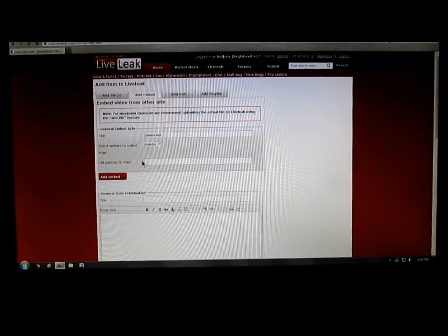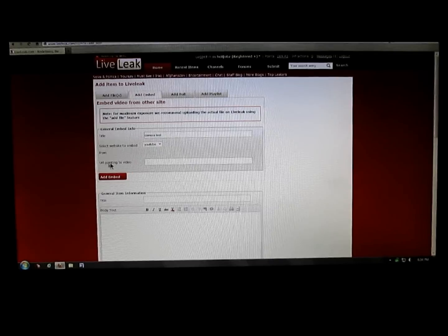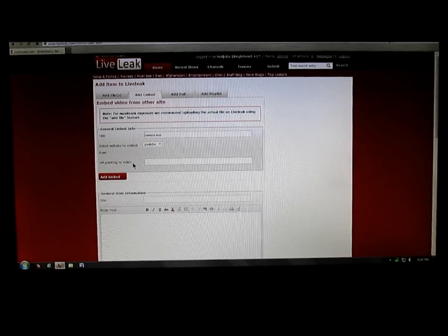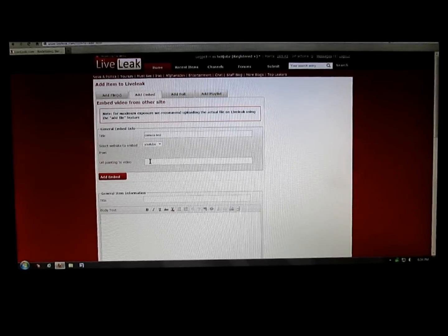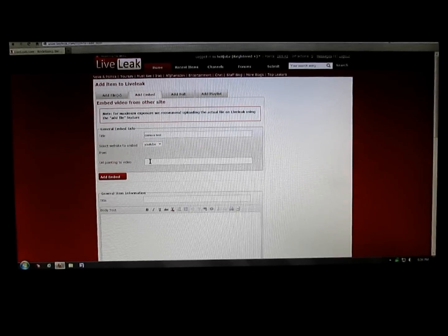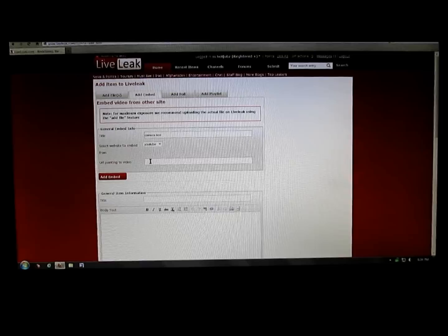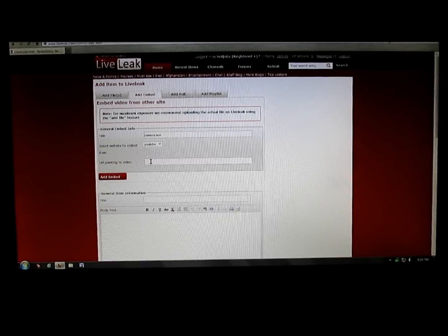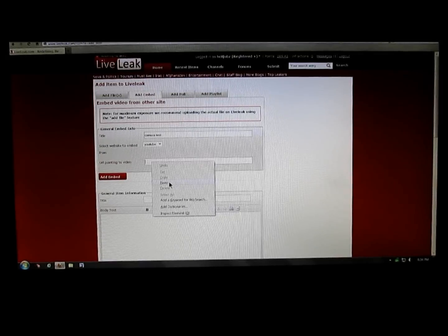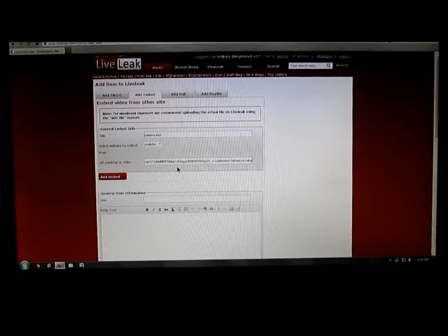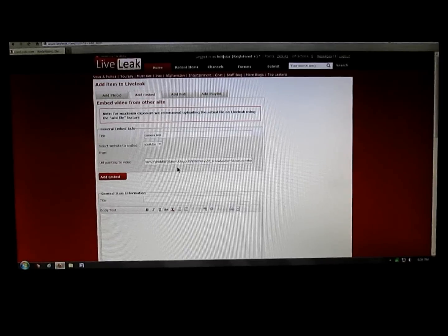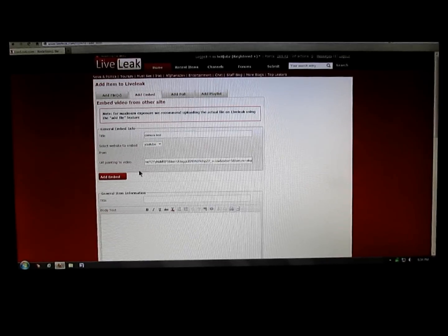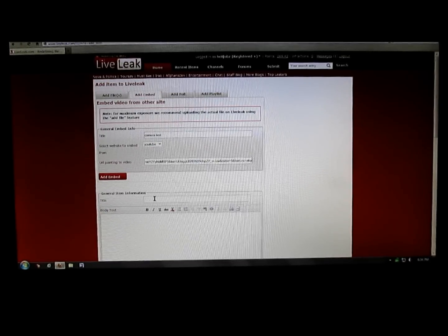URL pointing to video, this is where you want to put the link in from YouTube. So I already copied and now I'll paste the video that I selected from my channel on YouTube.